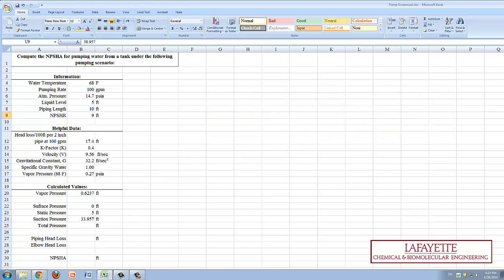The total pressure is just the addition of the surface pressure, the static pressure, and the suction pressure.